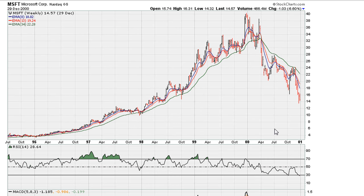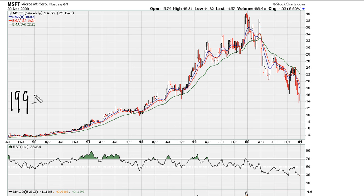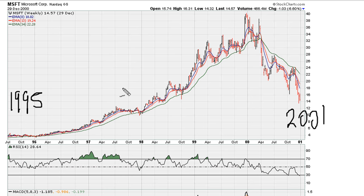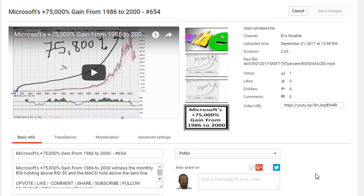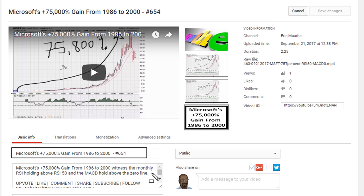EricMotherToMother.com. Let's take a look at the weekly chart for Microsoft. This goes from 1995 to about 2001, and this is a follow-up from the video I did previously, which I will include in the description of the video.